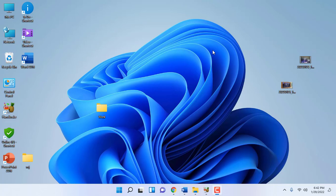Hey guys, welcome back again. I am MJ. In this video, I will show you some of the most important useful shortcut keys for Windows 11. I have combined some new and old shortcut keys which are very useful for Windows 10 and Windows 11 users. So let's start.